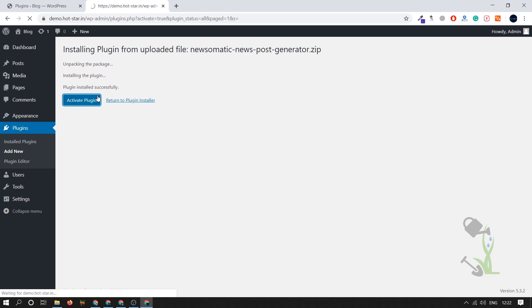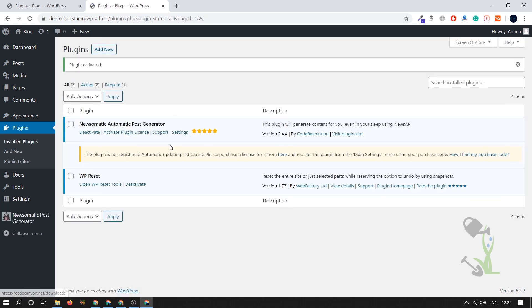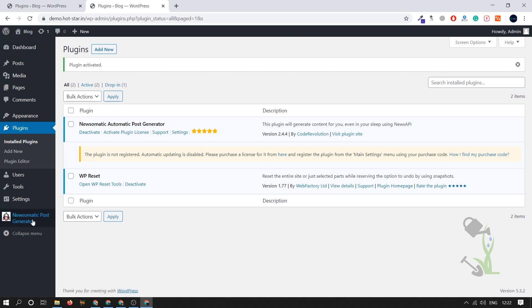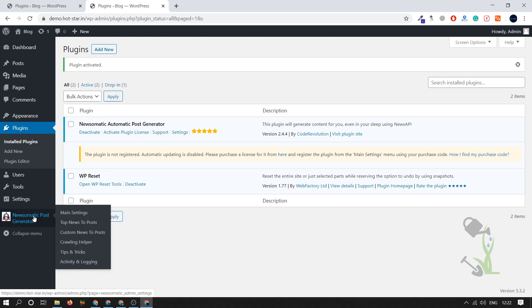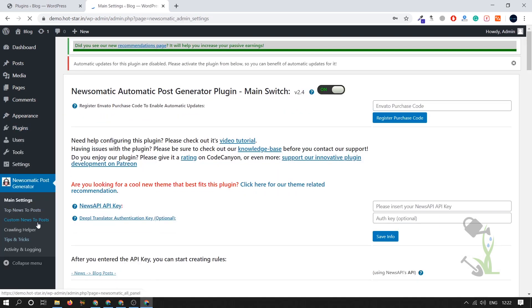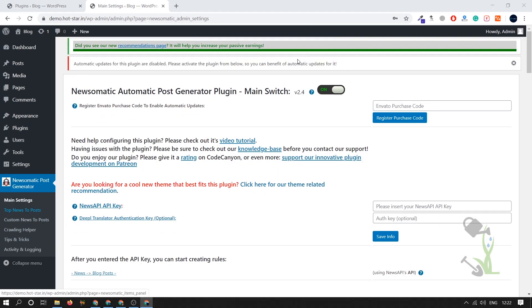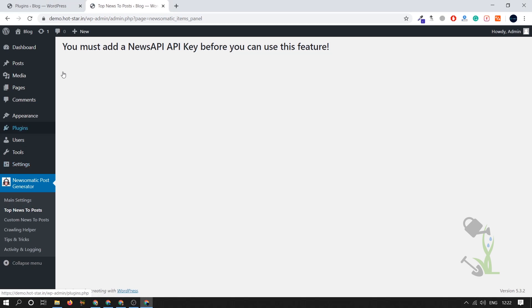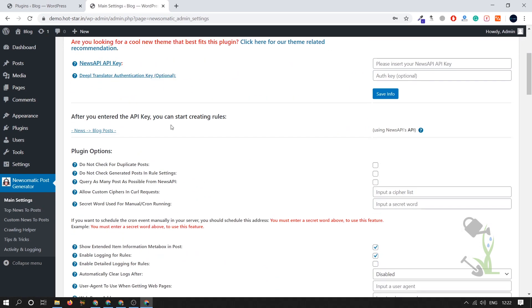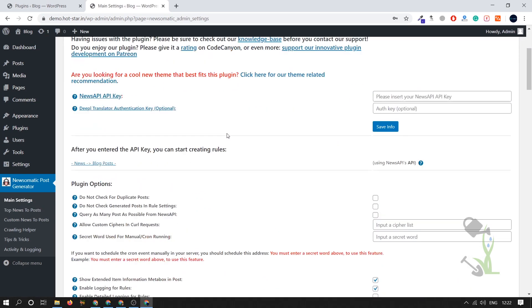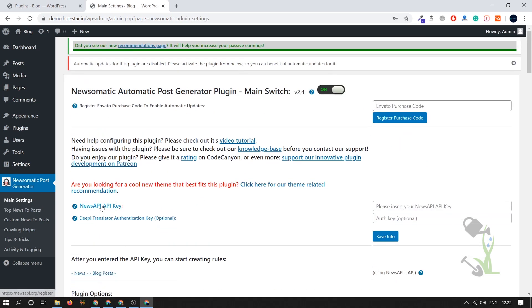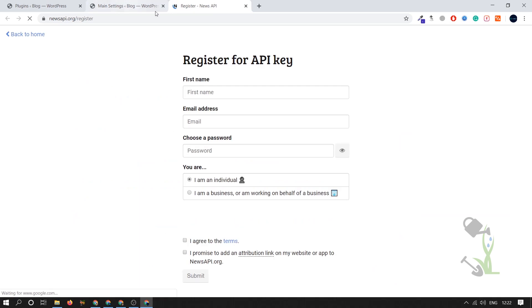Once it is installed we need to click on activate. As you can see plugin has been activated successfully and we will try to fetch data, fetch news from different websites on our website. Click on this Newsomatic post generate and top news to the post. We will come here on this section, you must add the API.